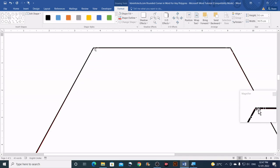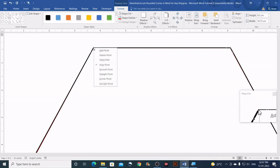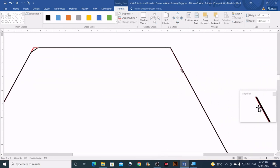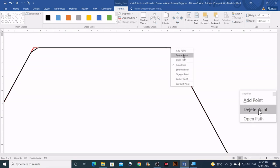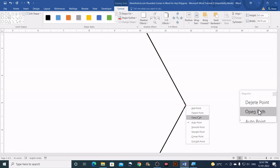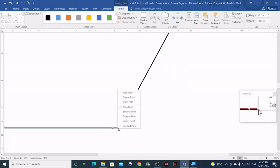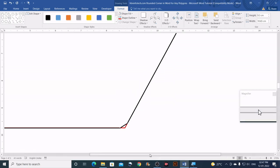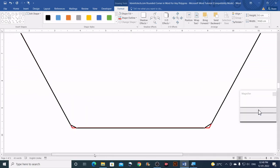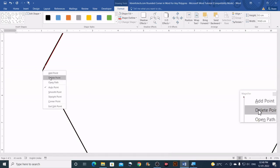The next step is to delete the node that is exactly on each vertex. Right-click on the node on the vertex and click Delete Point. Do this for all corners. If anything goes wrong, you can undo at any moment. Continue right-clicking and choosing Delete Point until all vertex nodes are removed.